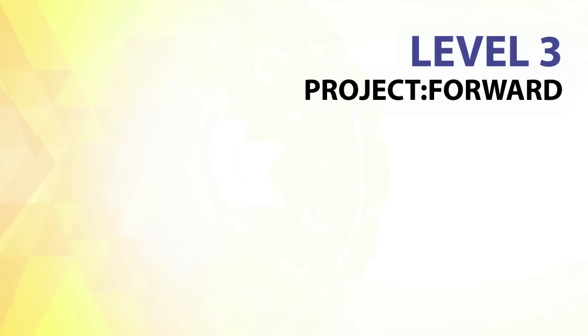At each breath in, set an intention to fully receive the gifts of this third level. At each breath out, set an intention to be aware and present once you have received it.